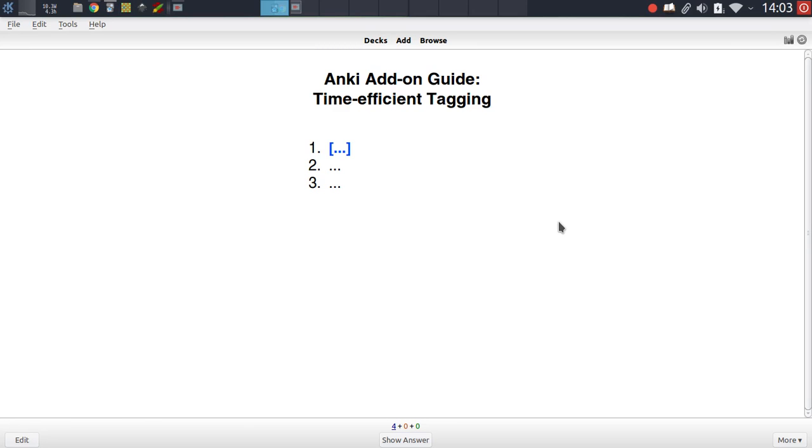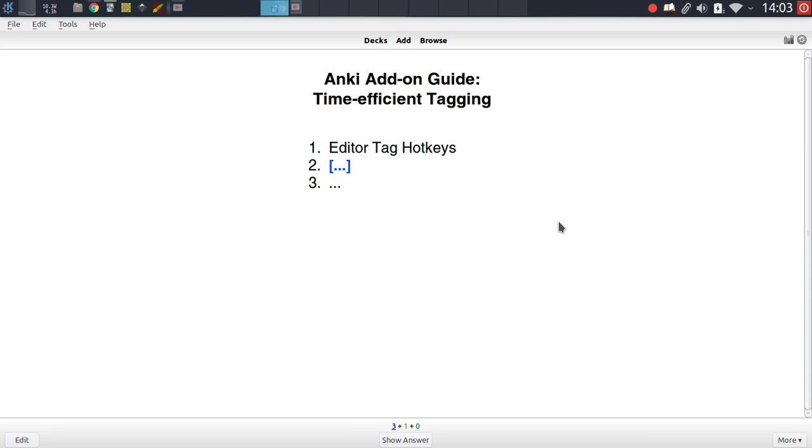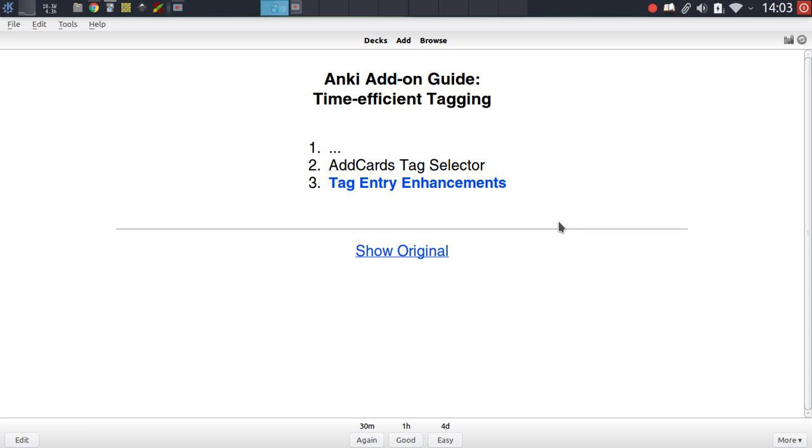Hey guys, Glutenomit here with another video in the Anki add-on guide series. Today I want to cover three add-ons which can greatly streamline the way you add tags to your notes. The three add-ons I want to cover are the editor tag hotkeys add-on, the add cards tag selector add-on, and the tag entry enhancements add-on. Each of these have their specific use case and I want to go over all of these in this video.